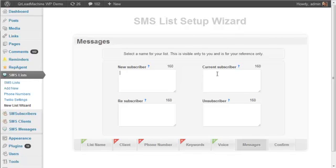Instead, if they text in the keyword again, you could give them another message saying, thanks for being on our list. Just keep an eye out for our specials every week.